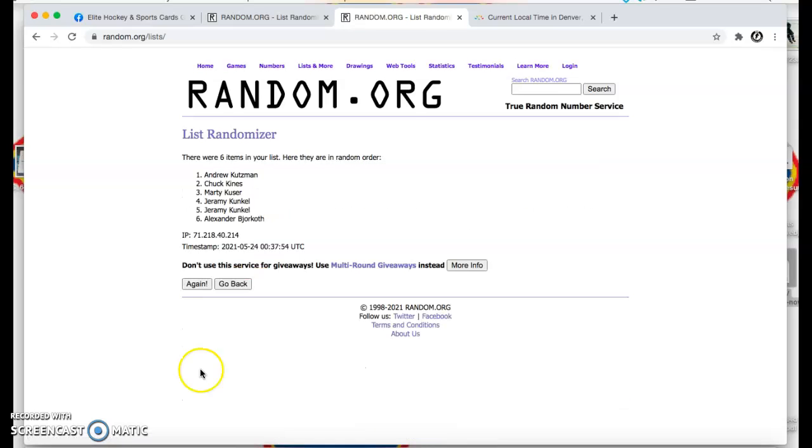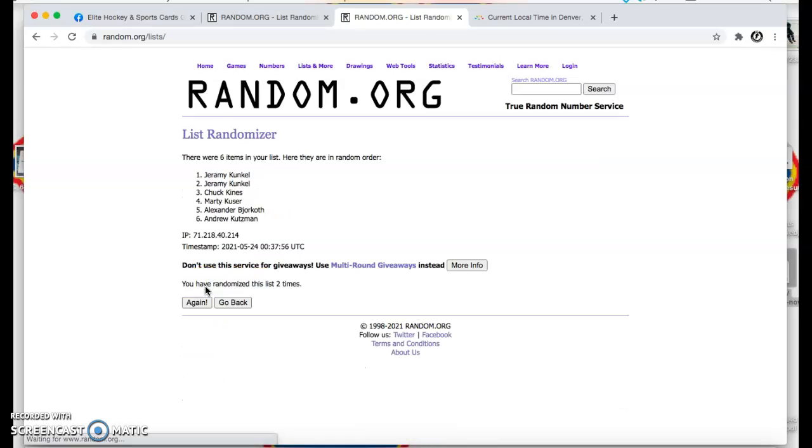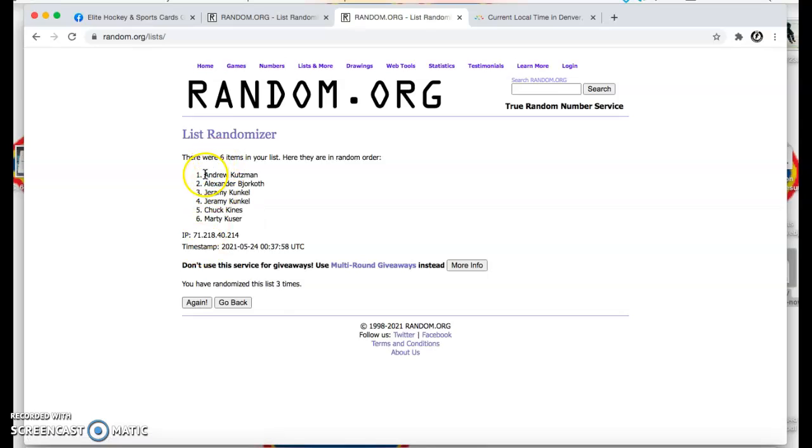One, two, and three. Coatsman! You got the three spot.